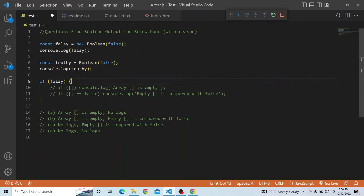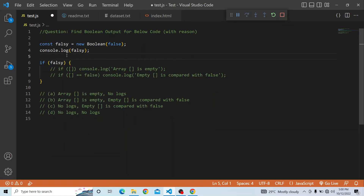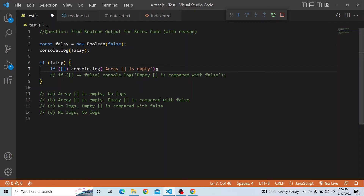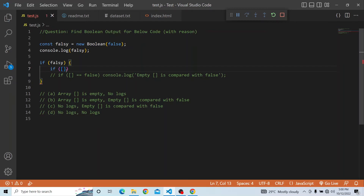So in our case as well, this particular variable will be getting inside the if block, and again we will have two if conditions. We are removing the extra console lines. Now what we are trying to do is check if an empty array passes the condition, and whether the console will be printed or not. To understand that, we have to know how the boolean value is set behind the scenes.